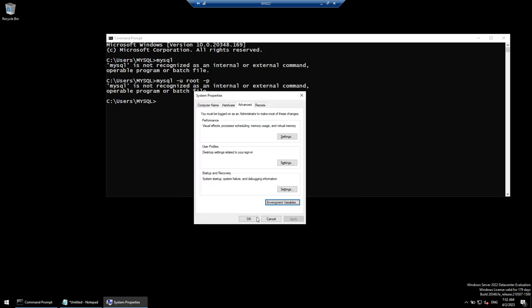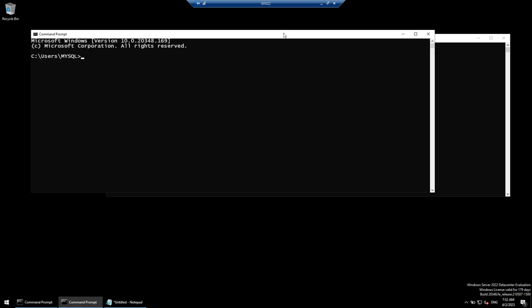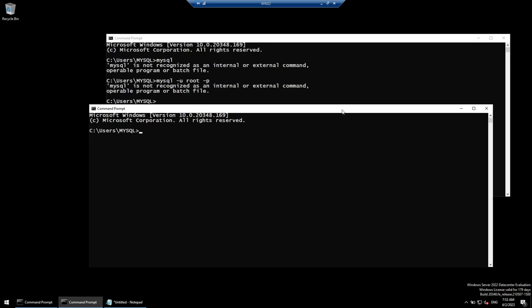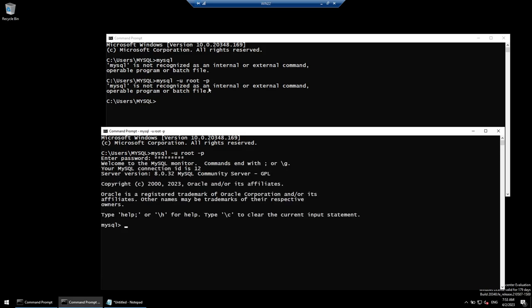Launch another command prompt. This time, 'mysql -u root -p' works — it prompts for the password. Enter the password and we can see we are connected. The MySQL PATH issue is now fixed.